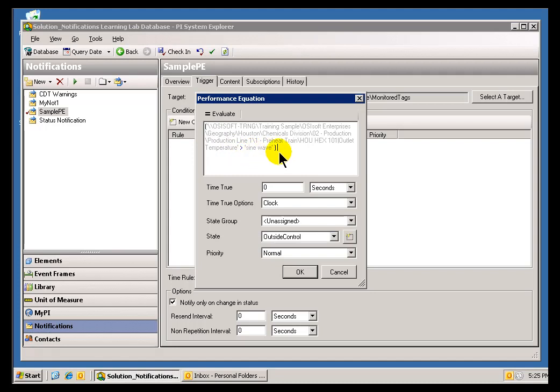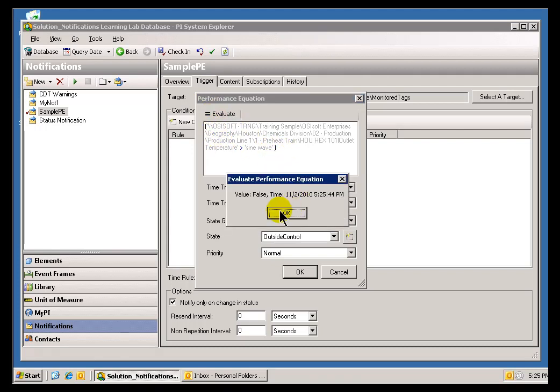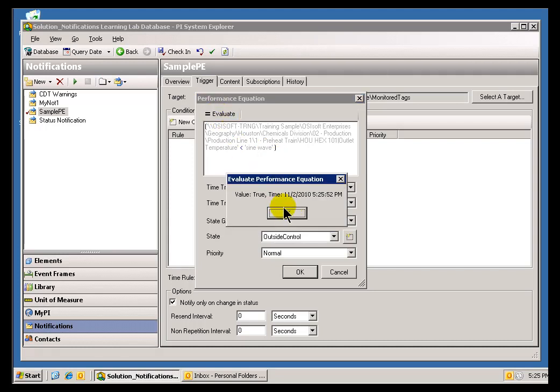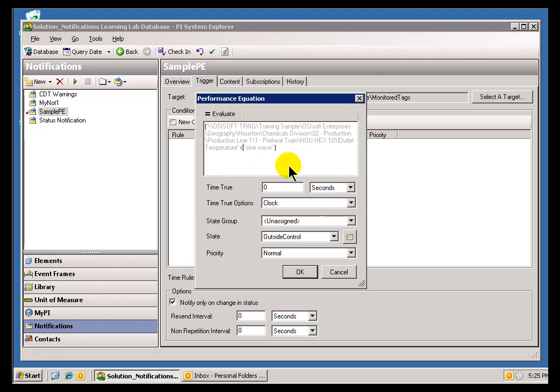In this case, I'm simply saying, is that Outlet Temperature currently greater than the Sine Wave. If I remember correctly, I think that should come up as False. Yeah, that's coming up as False. That's an example of how we can go out and find these Values that are coming in from other parts of your AF Database. You're not simply limited to the Target that you currently selected.